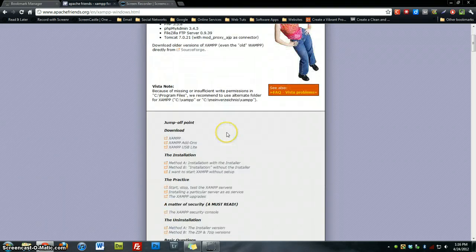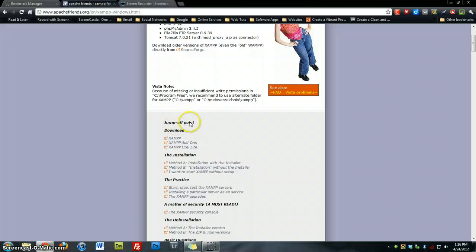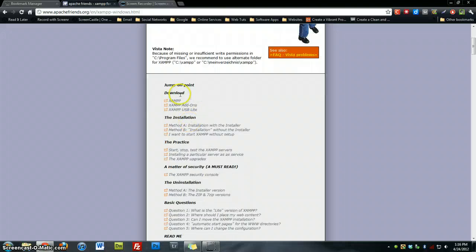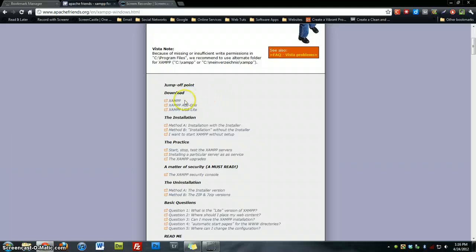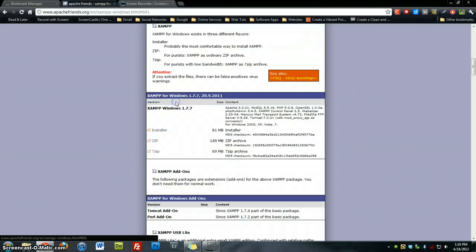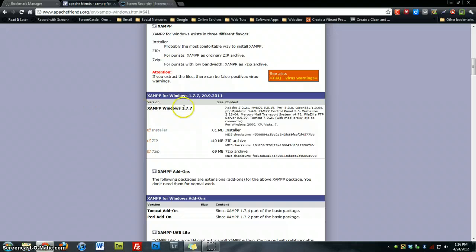Once you're here, if you scroll down, you will see multiple download solutions. The one that we want to download is the first one here that says XAMPP. Once you do that, it will bring you down to a different page, XAMPP for Windows 1.7.